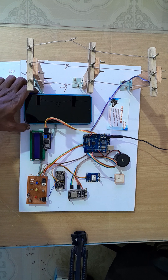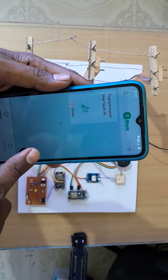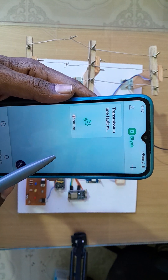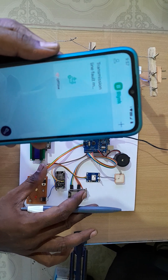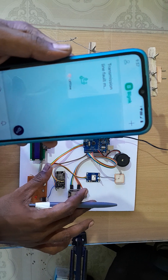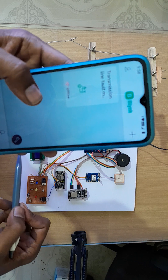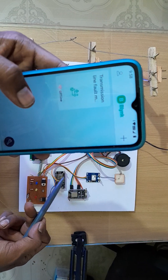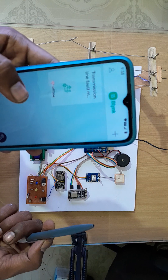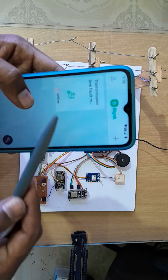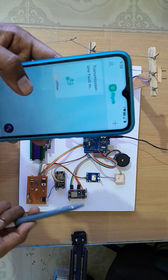Before turning on the project, you have to give a Wi-Fi connection to the kit because this is an IoT-based project. I used the Blynk app — you can see here this is the Blynk app transmission line fault monitoring system. Note that it shows 'offline' when the kit is off. Before turning on the power, you have to turn on your mobile hotspot and data, then the NodeMCU will automatically connect and the app will come online.